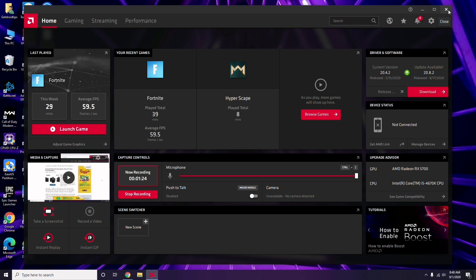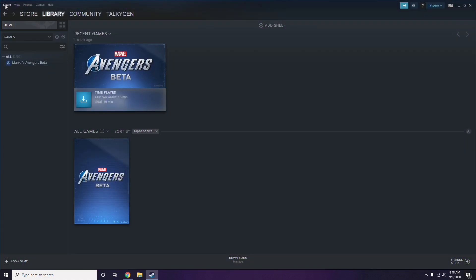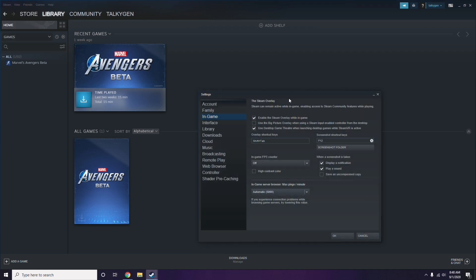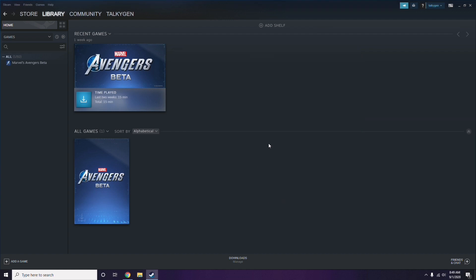Next, you have to disable the Steam overlay from the Steam app. Click on Steam, go to Settings, then go to the In-Game option. From here, you'll see the checkbox for 'Enable the Steam overlay while in-game' — you have to untick it to disable it, then click OK.